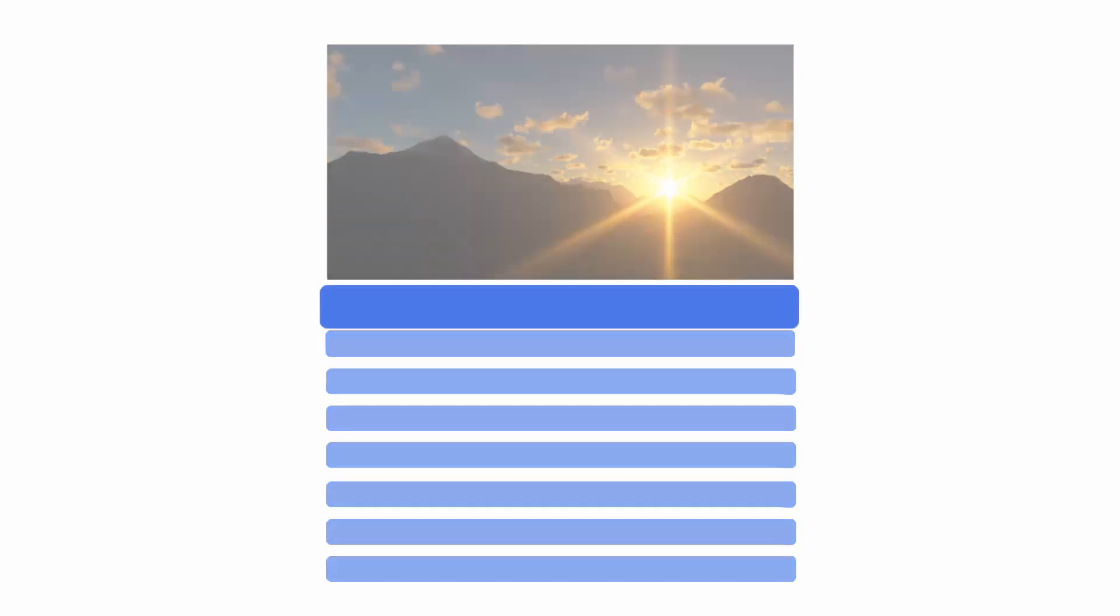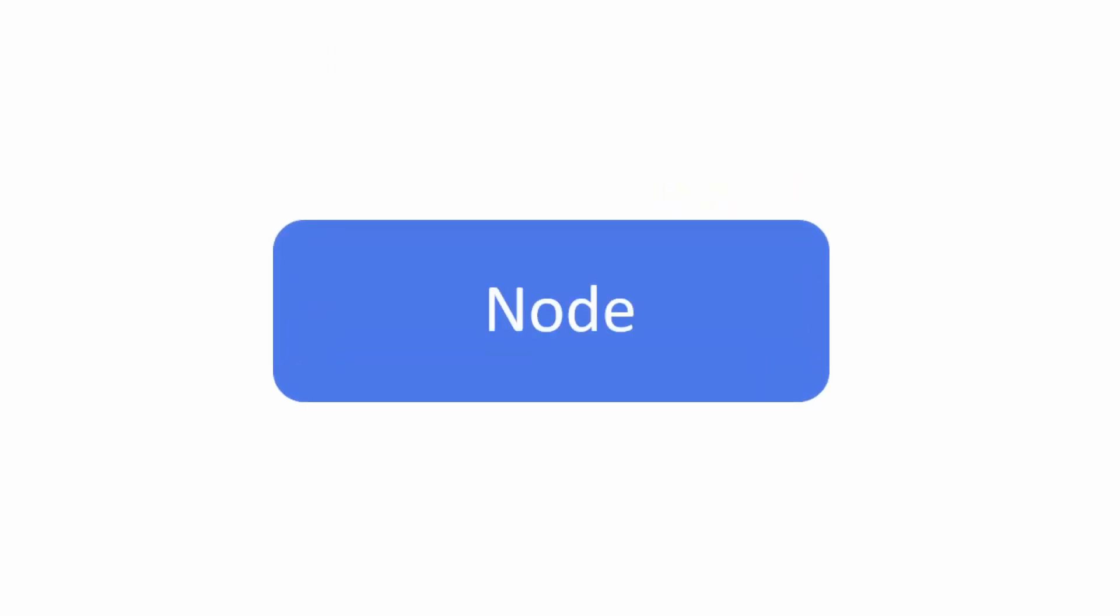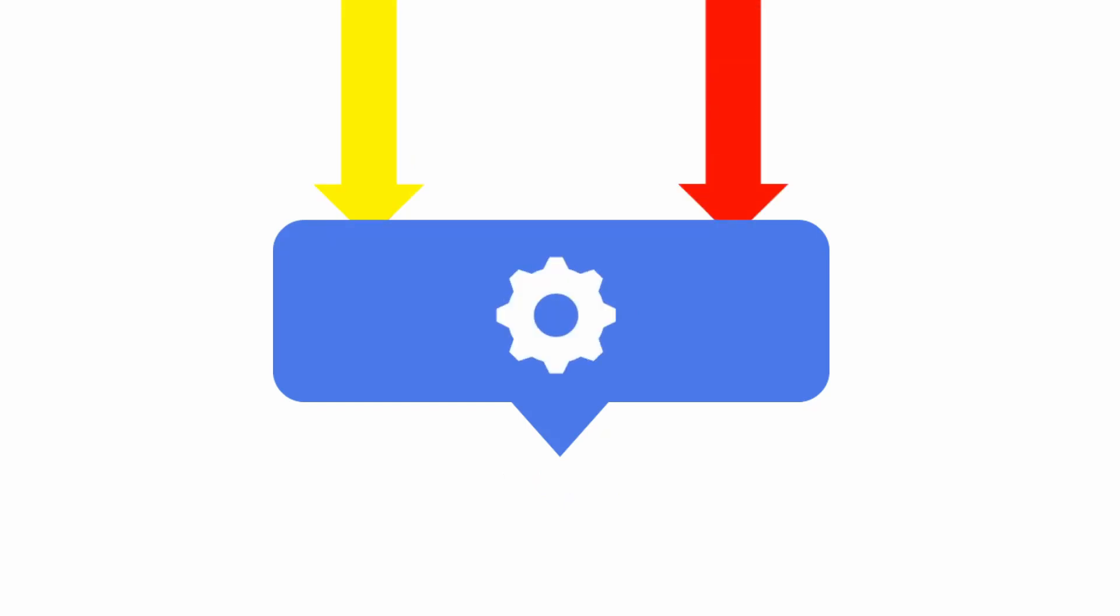One way to think about nodes is like layers in your scene. Each node has one or more inputs and one output. The node takes the input data, does something to it, and gives an output.